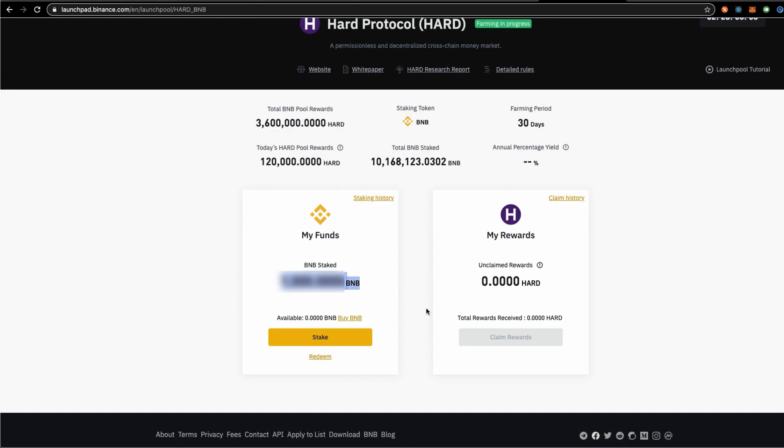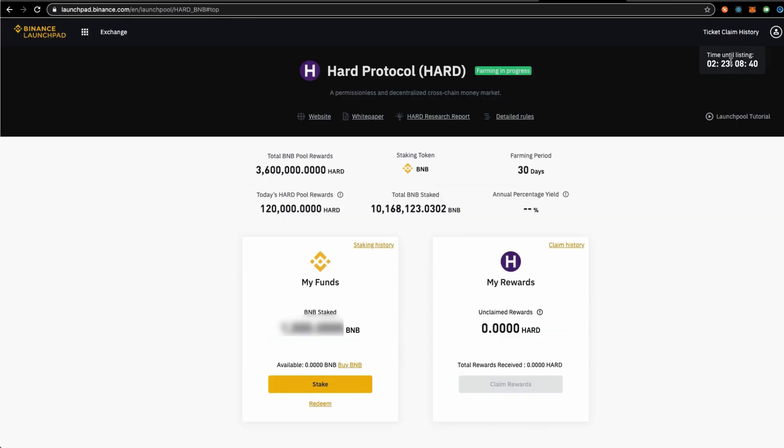So now my BNBs and Kava's tokens are staked. In the next one day or two days, we are going to see these tokens found in the unclaimed rewards. Time until listing, two days from listing. And there is a total of 30 days for the farming period.